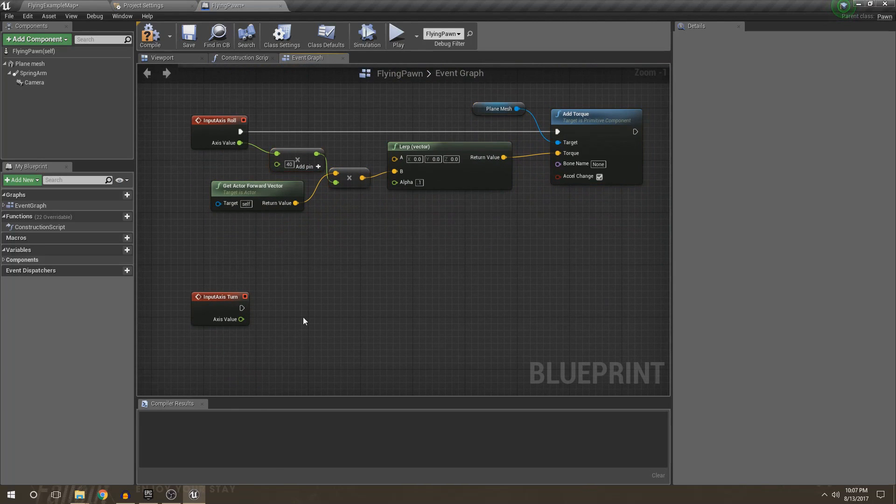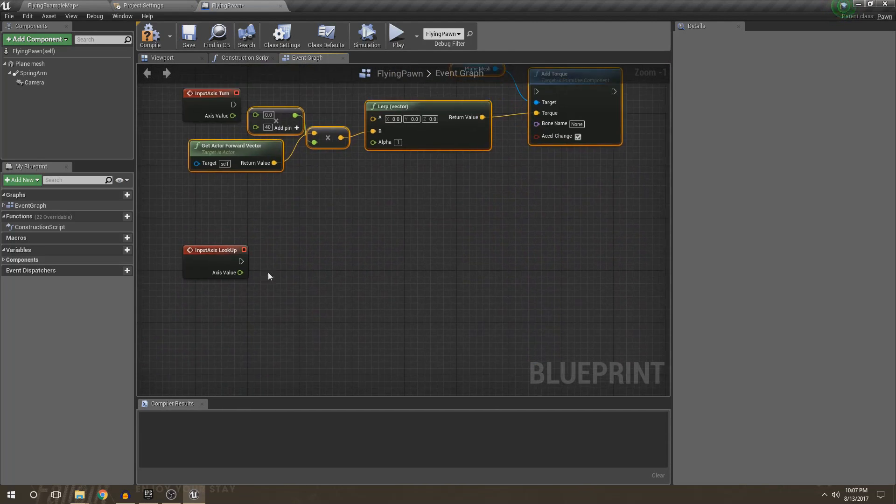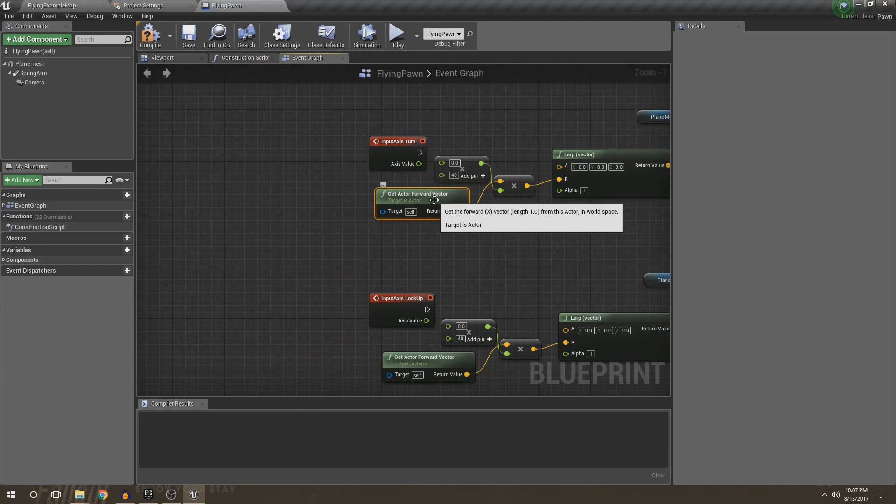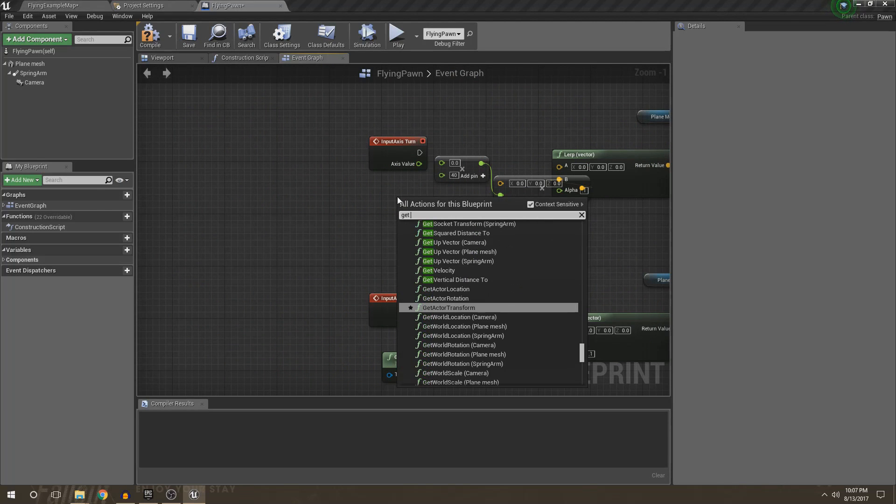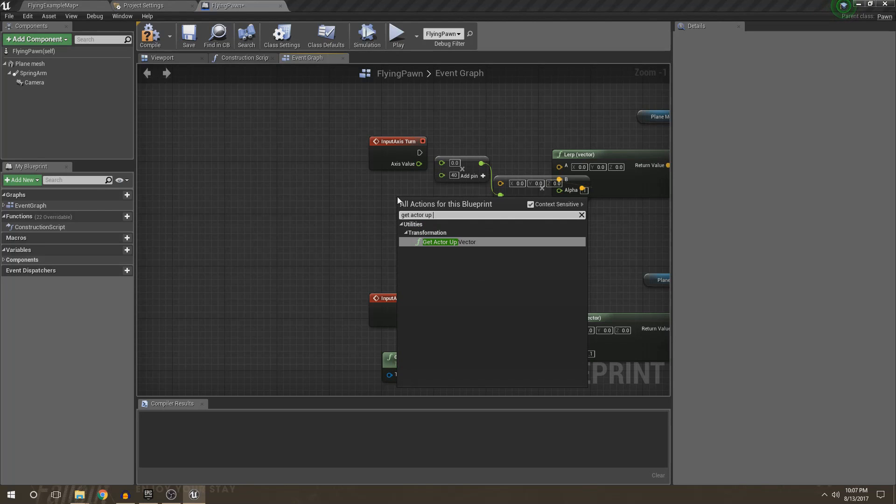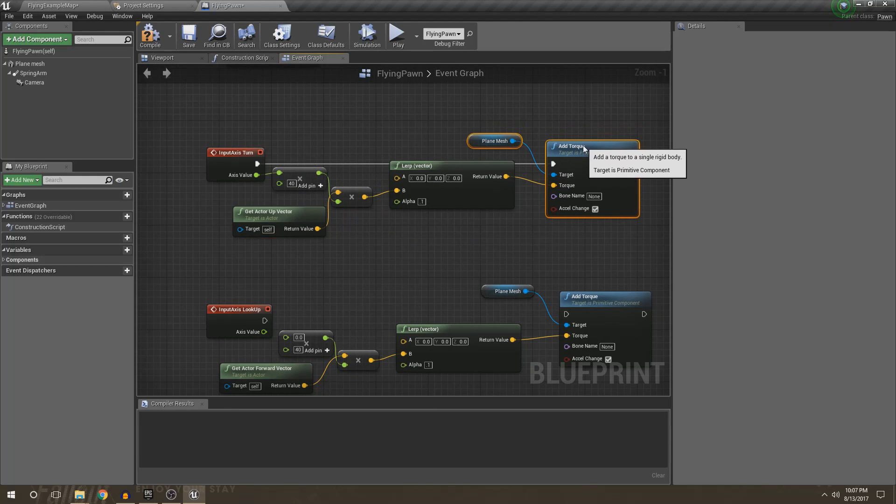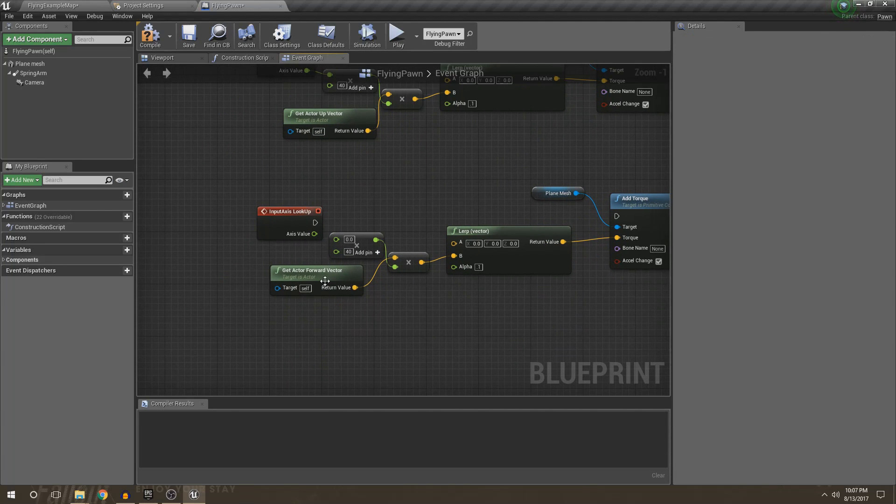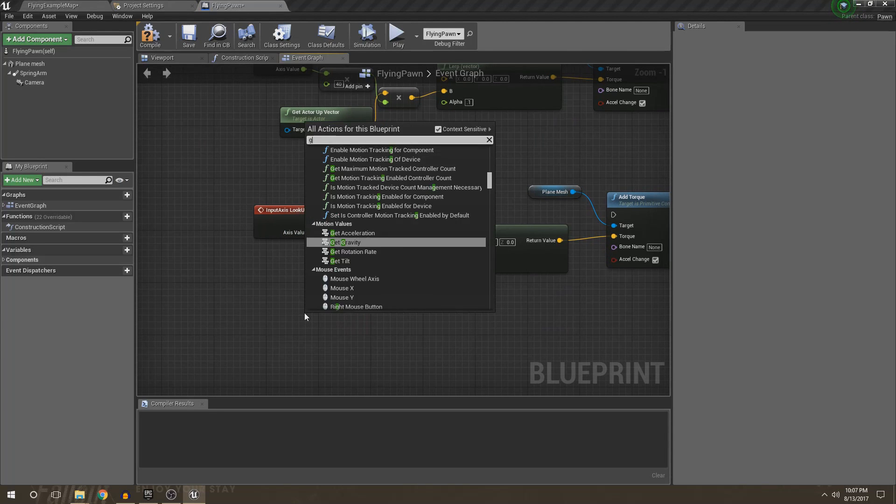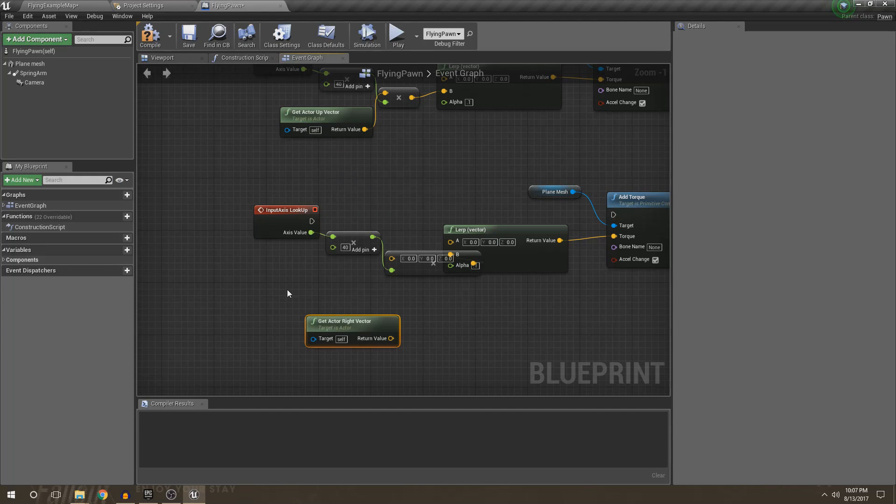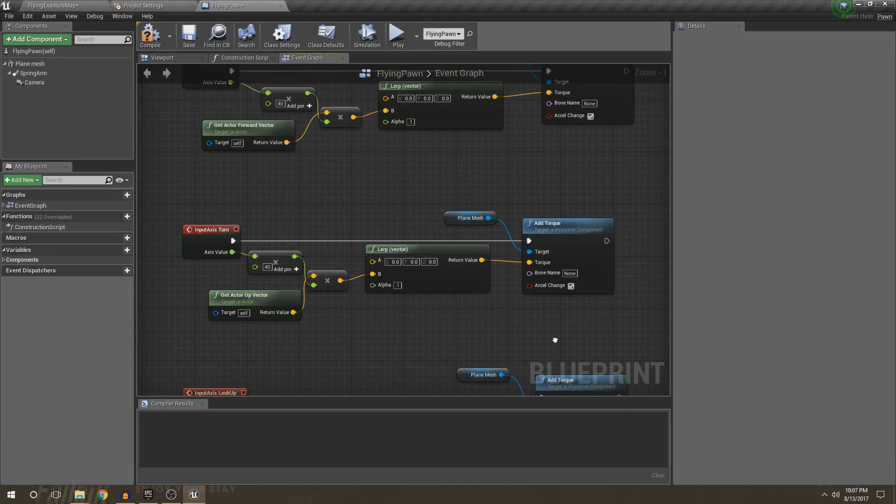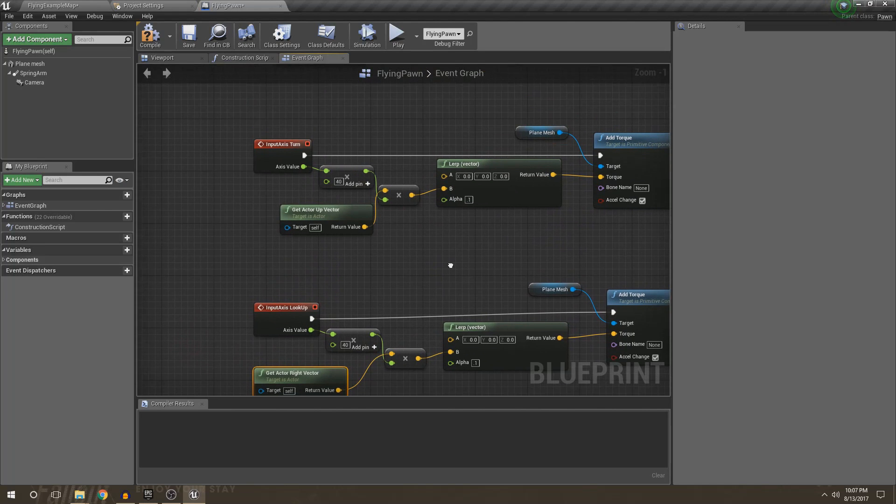And then we're just going to get and copy this for our turn. And then we're going to copy this for our lookup. And then so this is going to be for our turn. We're going to do get actor up vector. And I'll explain why in just a second. Just hook all this up. And then before we go into our viewport, I'm going to go ahead and plug this one in as well. And this will be get actor right vector. And obviously plug this one in again. And remember, all of these acceleration change.